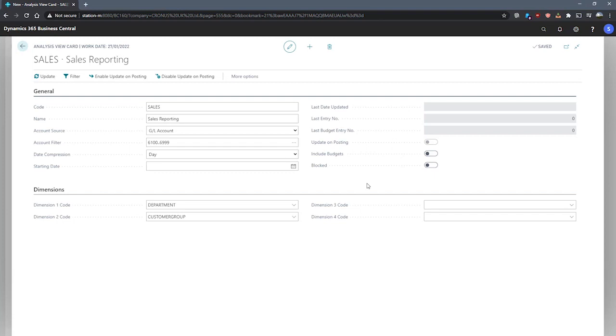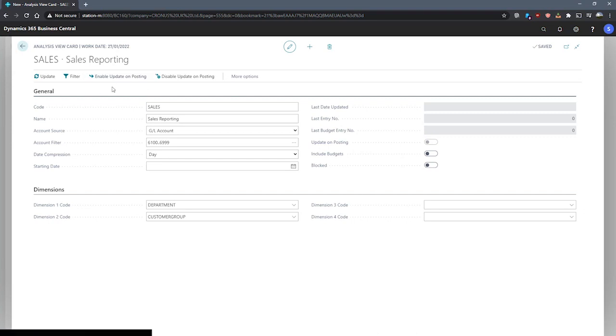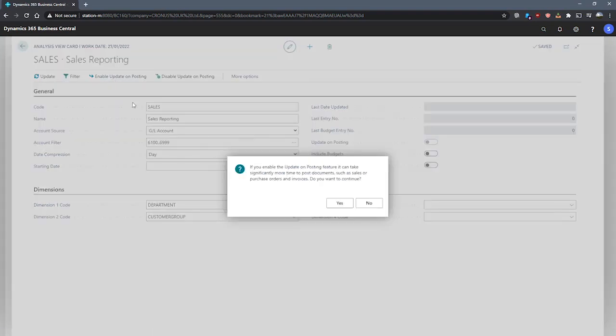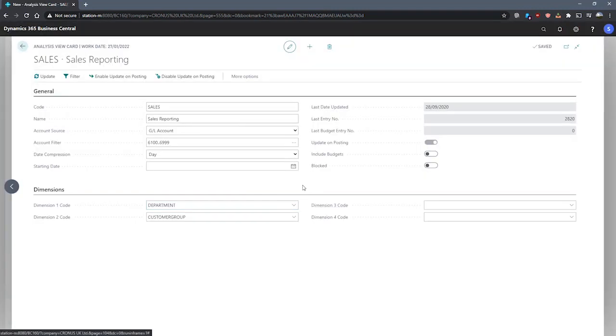So the first way that we can update an analysis view is to run a function to update the tables manually. Alternatively, we can enable update on posting, the function available in the ribbon up here. Enabling this will ask us if we would like to do so and that we'll need to run the update one time now. So we can hit yes on this. And that's been enabled. You can see the update on posting field has now been ticked.